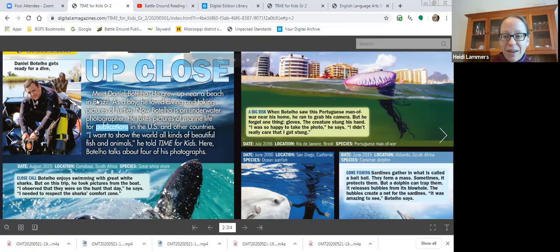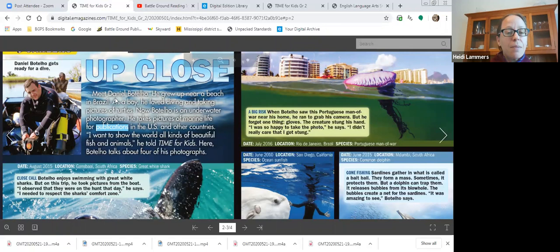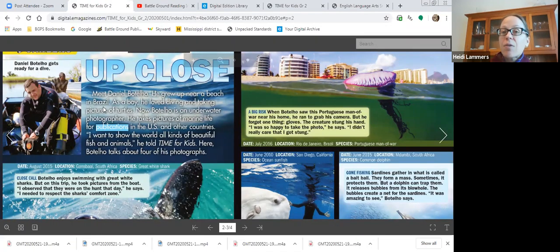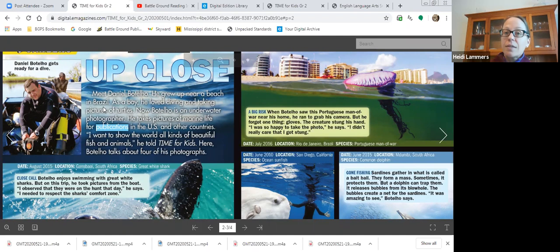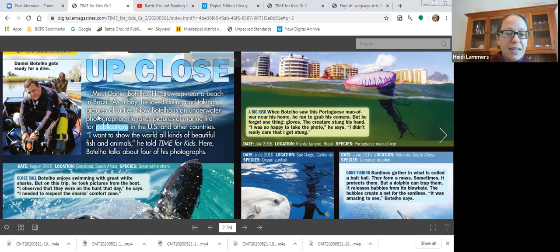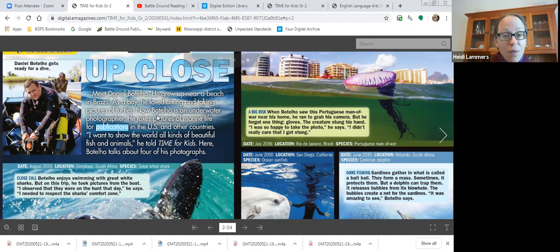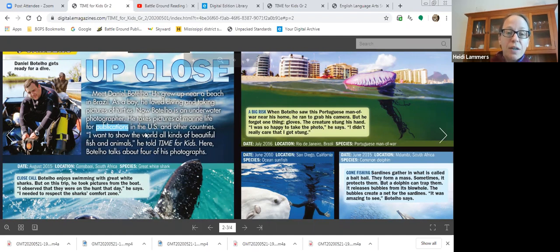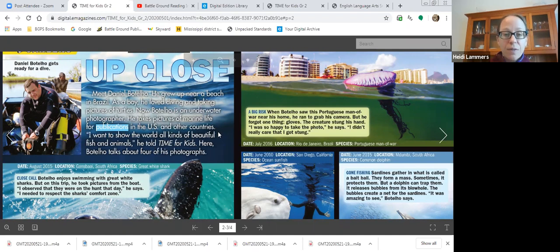Here's the photographer. The caption says Daniel Botello gets ready for a dive. Okay, here we go. Ready? Read with me. Meet Daniel Botello. He grew up near a beach in Brazil. That's a large country in South America, south of where we live. As a boy, he loved diving and taking pictures of turtles. Now, Botello is an underwater photographer. He takes pictures of marine life for publications in the U.S. and other countries.